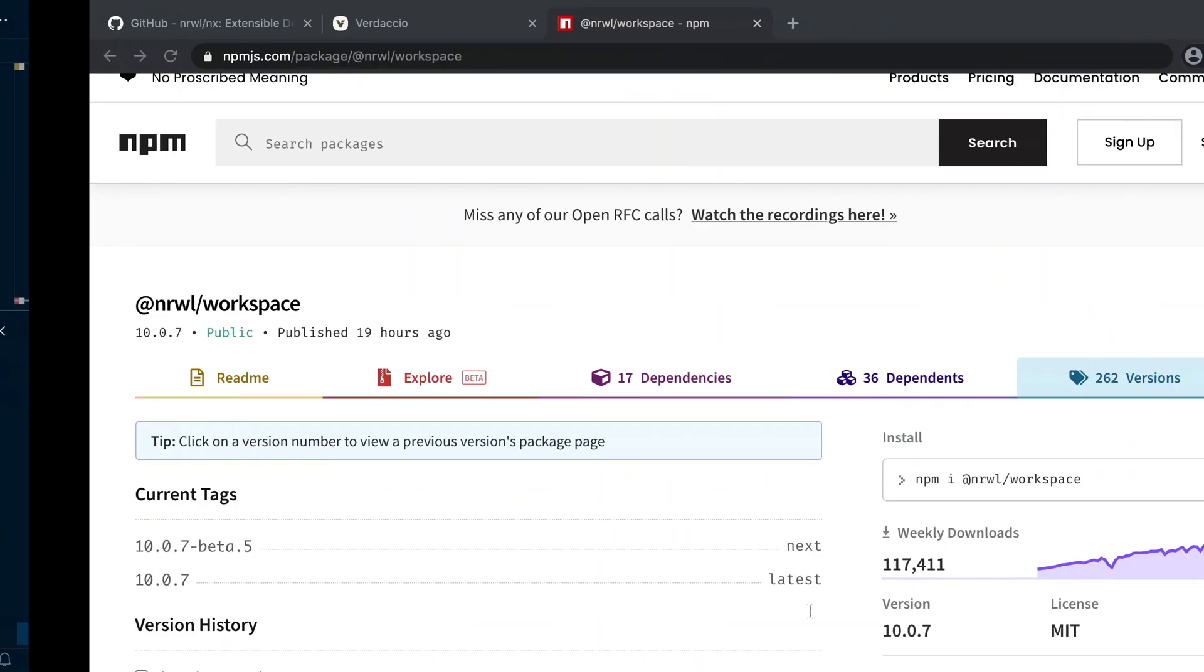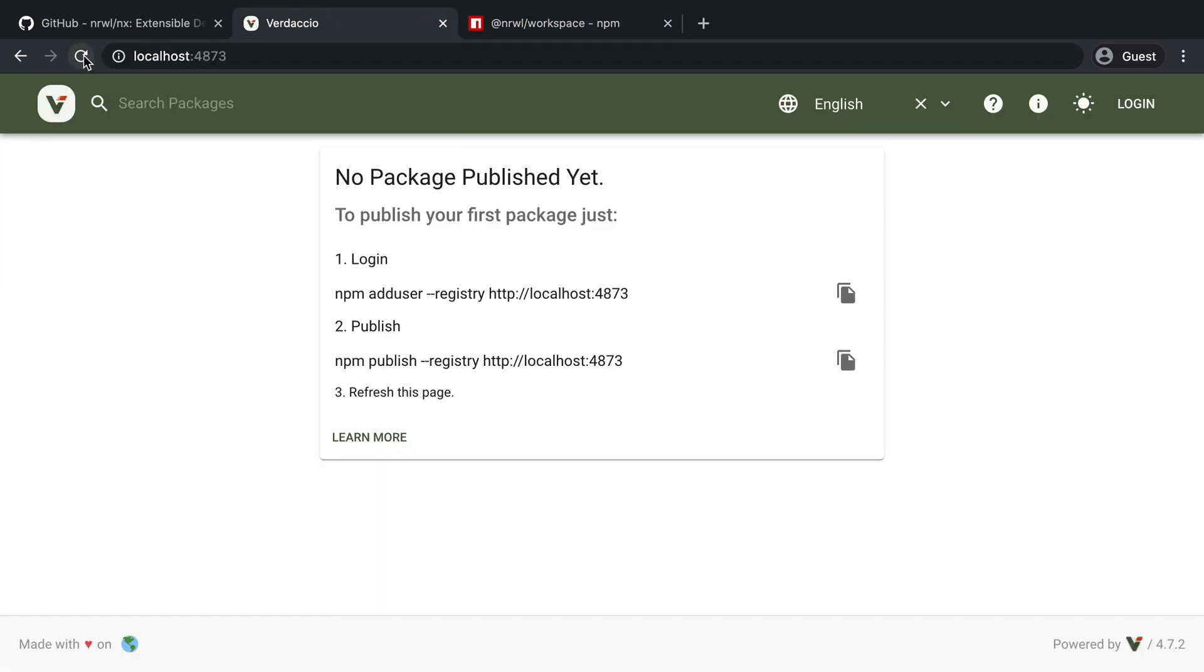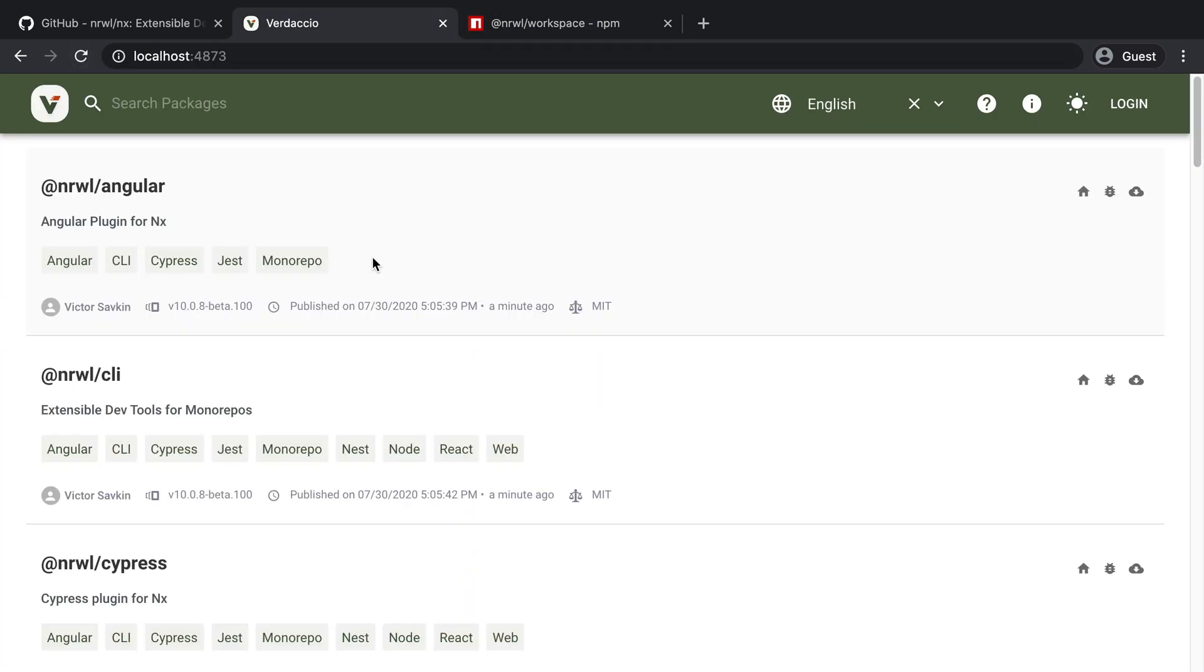All right. And now if we switch back to our local running server and refresh, we actually see all the packages are there. And we also see that the new version which we specified has been published properly.